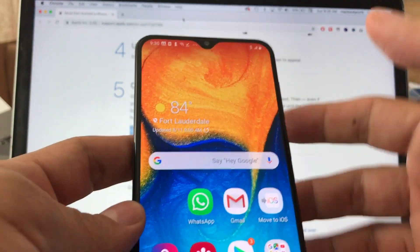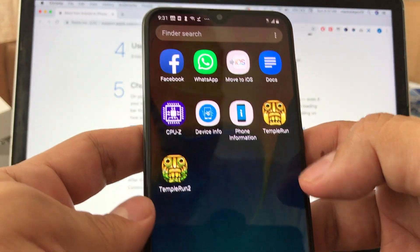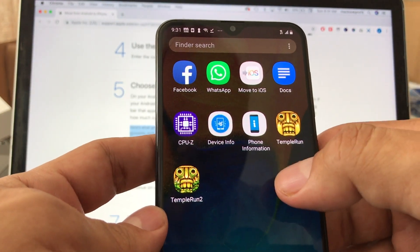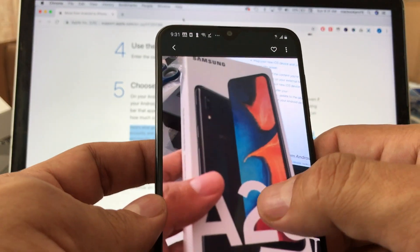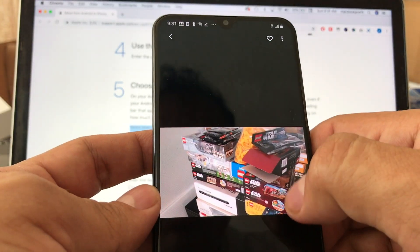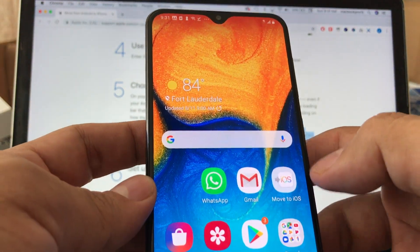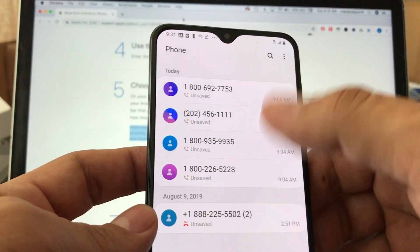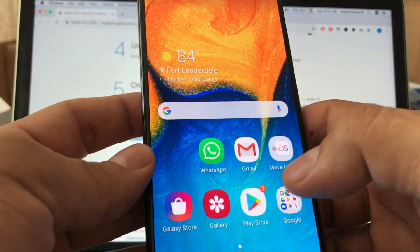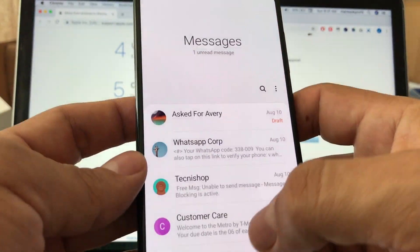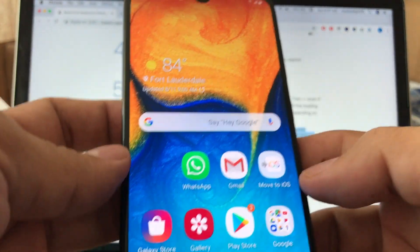First, I'm going to show you the apps I downloaded on the Android — these are the apps we're going to move to iOS. I also have pictures and videos, a couple of videos and a couple of pictures, just to prove my point. We also have some calling activity, recent calls, some contacts, and some text messages — all of that we're going to move with this app.